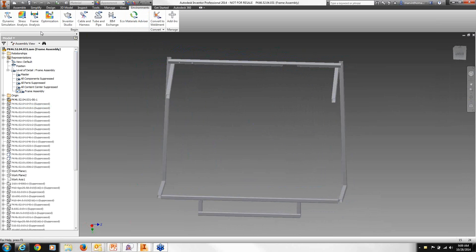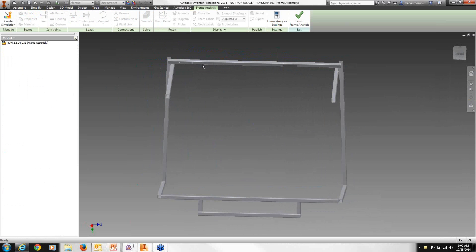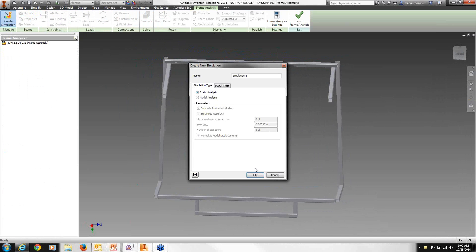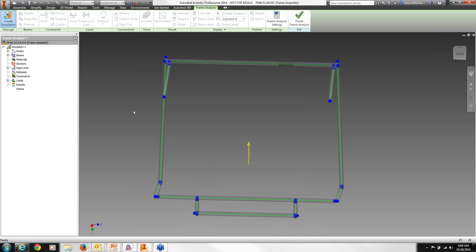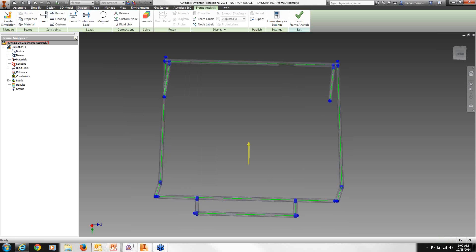Now we're going to start our frame analysis. It takes us to the frame analysis environment, and you'll notice some items are grayed out because we haven't started a new simulation yet. Once we select simulation and choose a static analysis, it takes us directly into frame analysis and all of the icons populate, giving us the tools for editing our frame and adding different elements to our analysis.